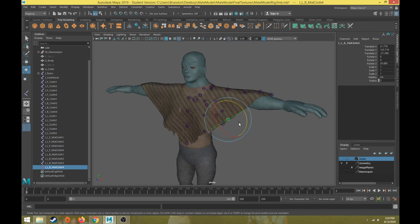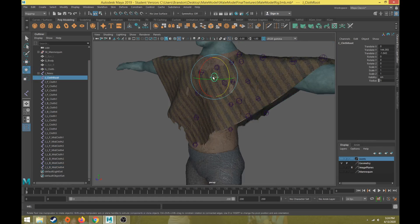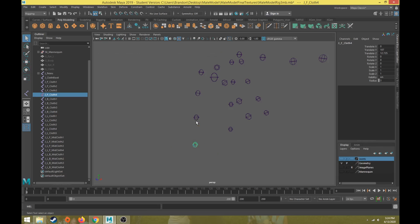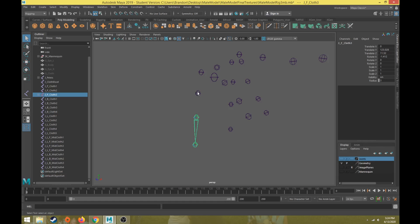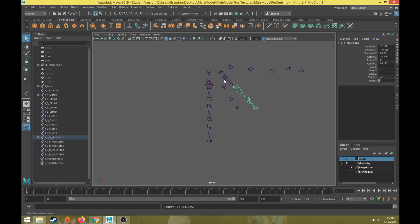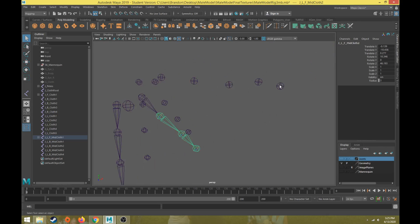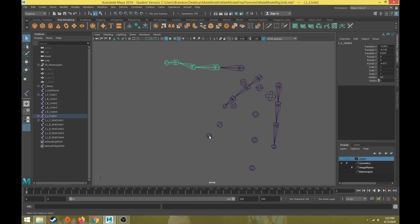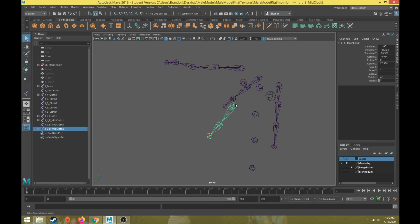Now we're ready to parent up. We'll hide everything except the joints. Starting away from the root joint - select 'front_cloth_1', shift-select the one above it, and hit P for parent. Then select the third cloth joint to the second, P for parent, second to first, P for parent. Do the same for the mid joints outward to the next one up, P for parent. Keep the process consistent - the arrows for the bone should always be pointing away from the root.